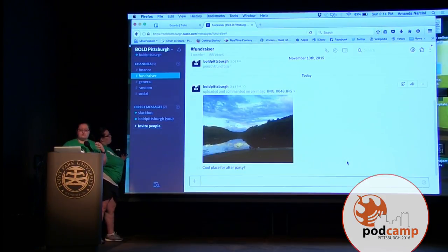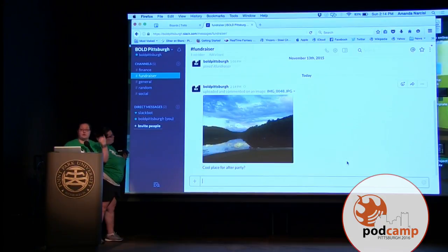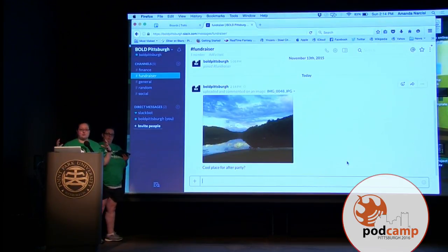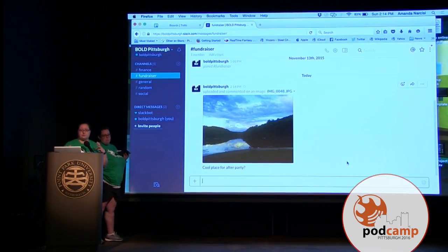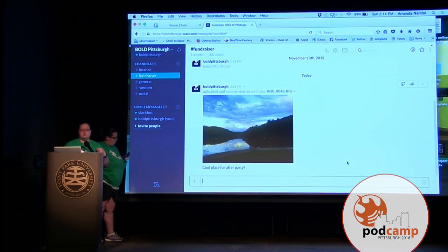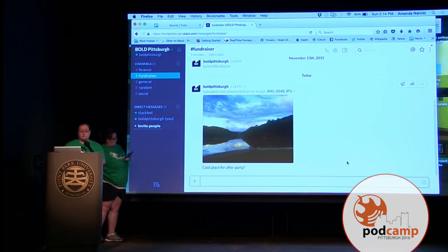Then everybody that's part of this workgroup for Bold Pittsburgh gets a message that they have this information waiting, and they can pull it up and follow the conversation. To put it in an easy description, it's kind of like a private Twitter — you have your feed, you have people specifically part of that group who need to be invited, and you can manage different aspects within your listing groups.